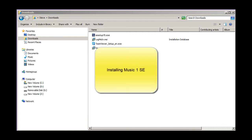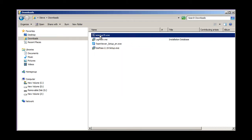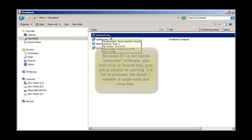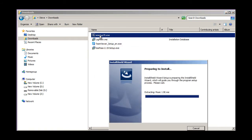From the MusicOne website, you'll be downloading the installer file. This one is named sesetup70.exe. Because MusicOne is not a typical home consumer type of application, there's a possibility that your antivirus or firewall might give you a warning when you download or begin the installation. Never fear, our software is as safe as can be, so do continue on with your installation.